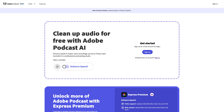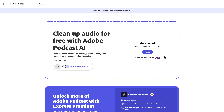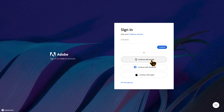You'll see here that you have to have an account to get started with enhanced audio. That is simply a matter of signing into an account that you already have with Adobe, or just getting signed up. If you're a teacher, you can check out the link in the description on how you can get signed up to use Express Premium for free. I'll go ahead and get started by just connecting my Google account — I'll click sign in and then click continue with Google.